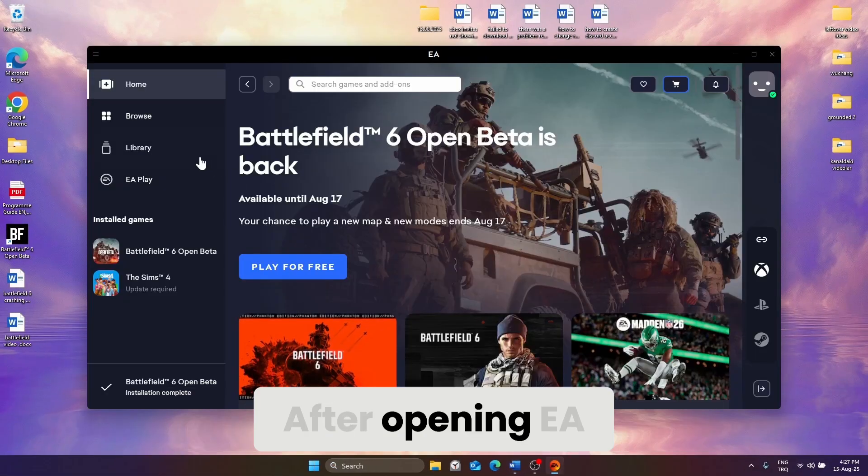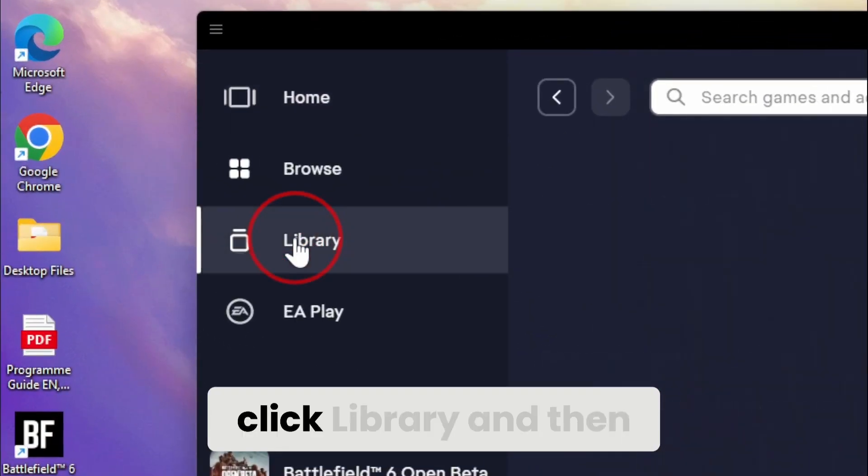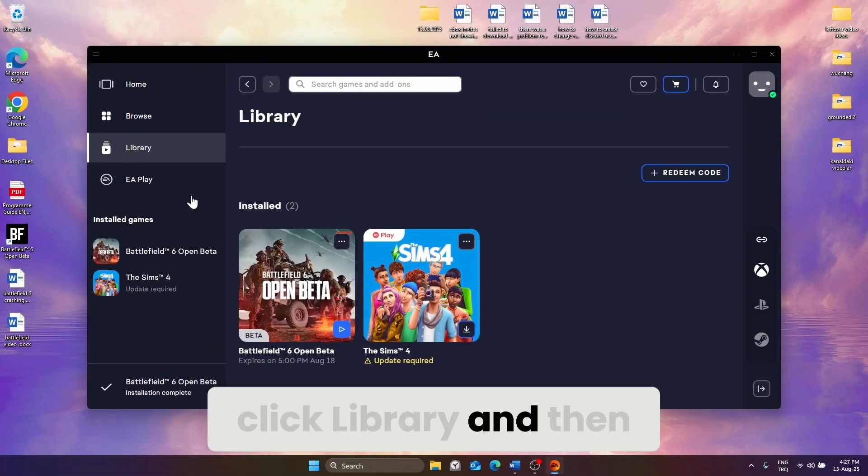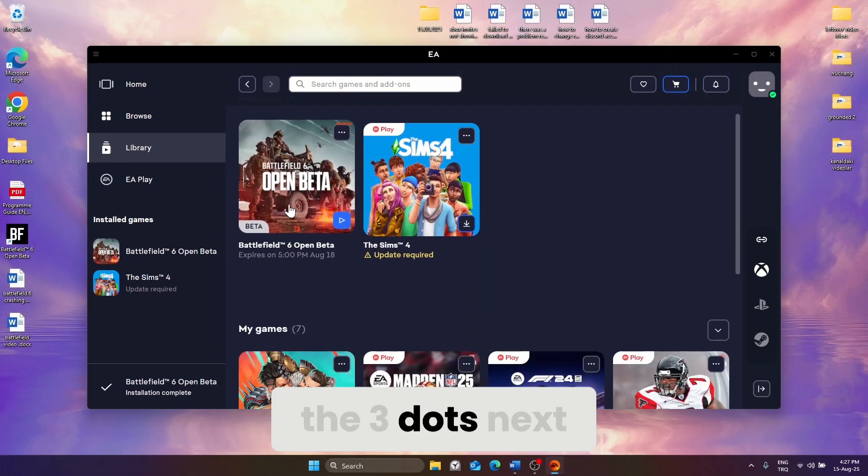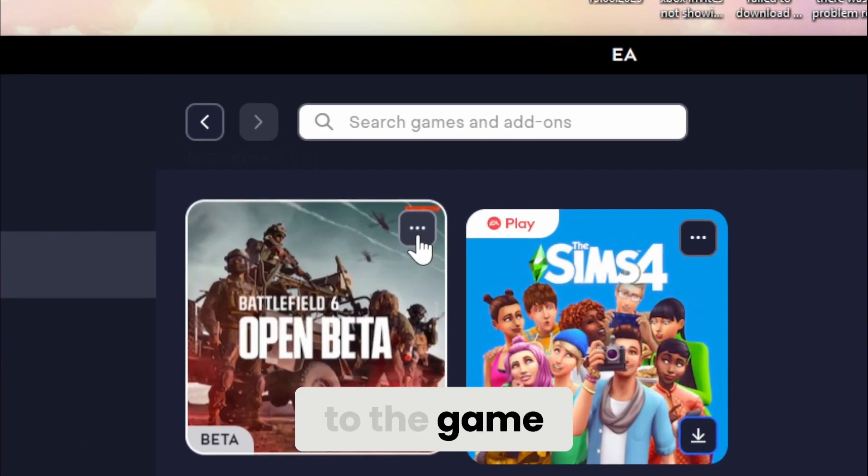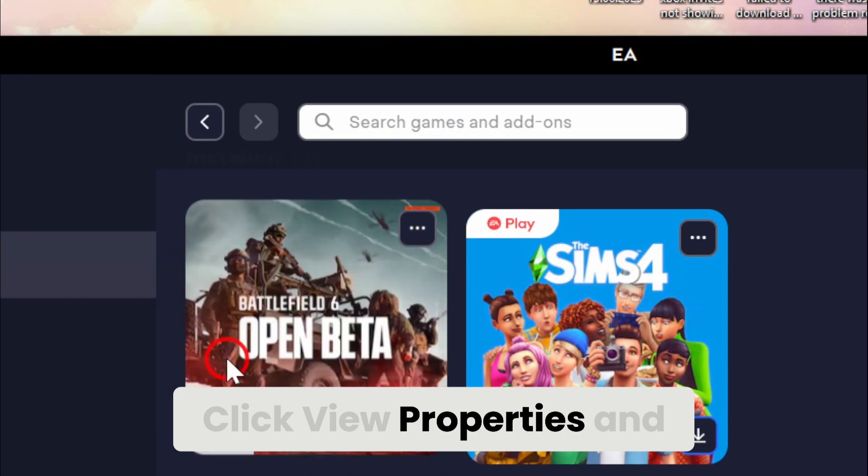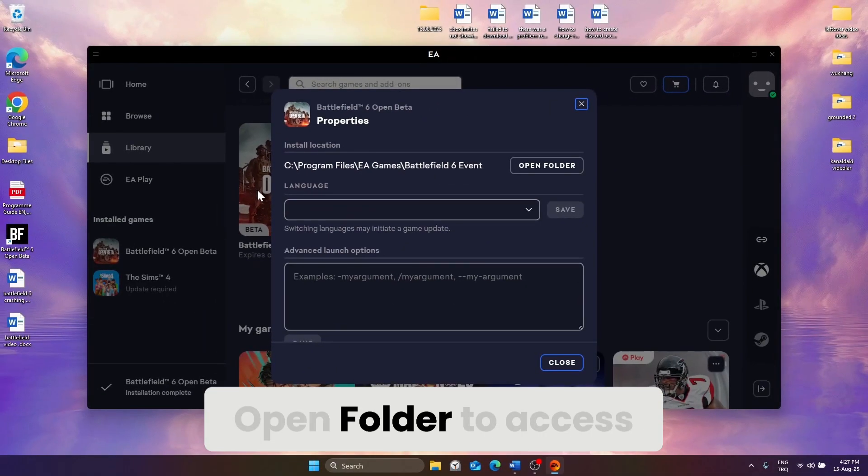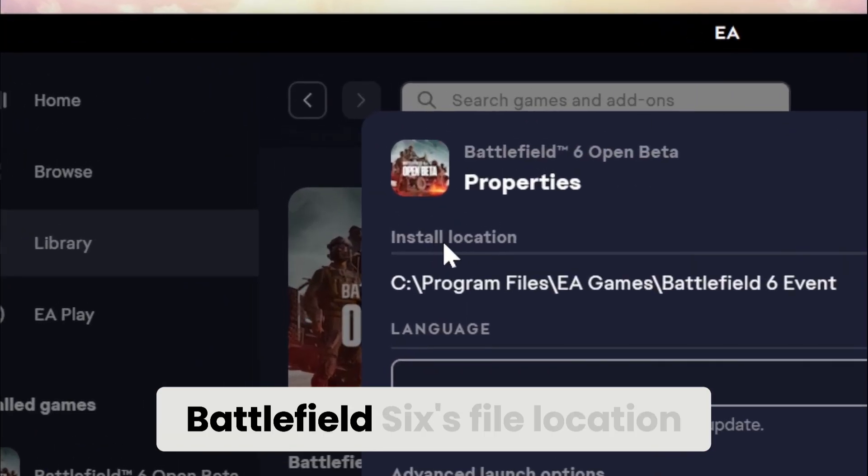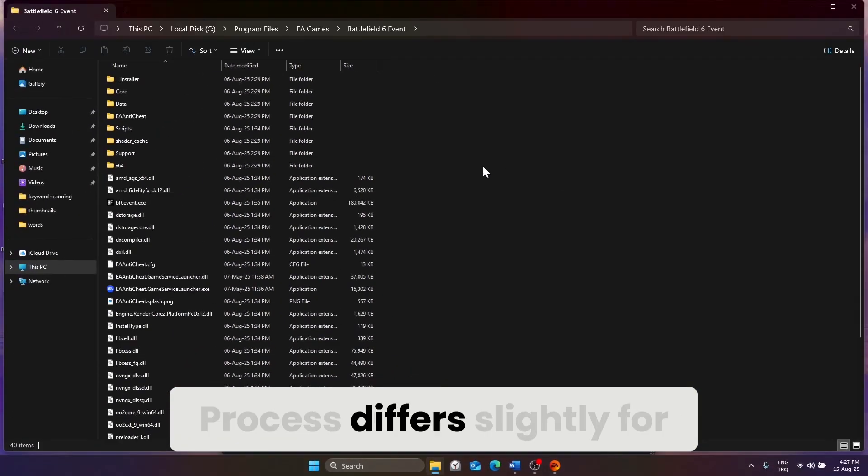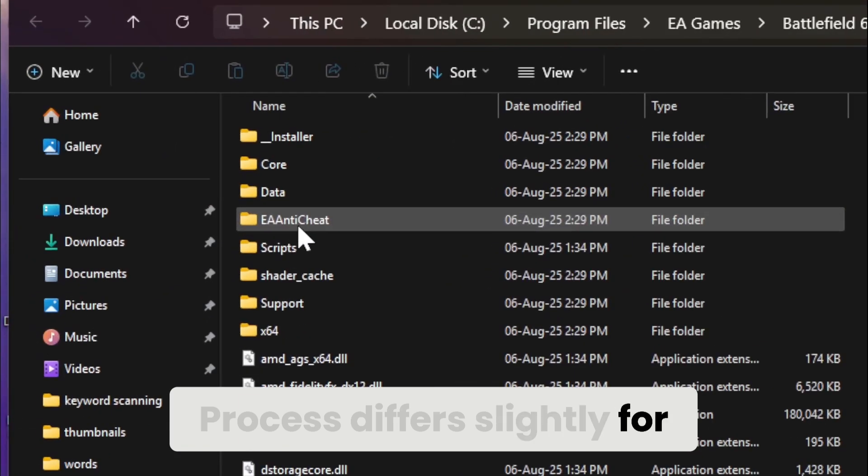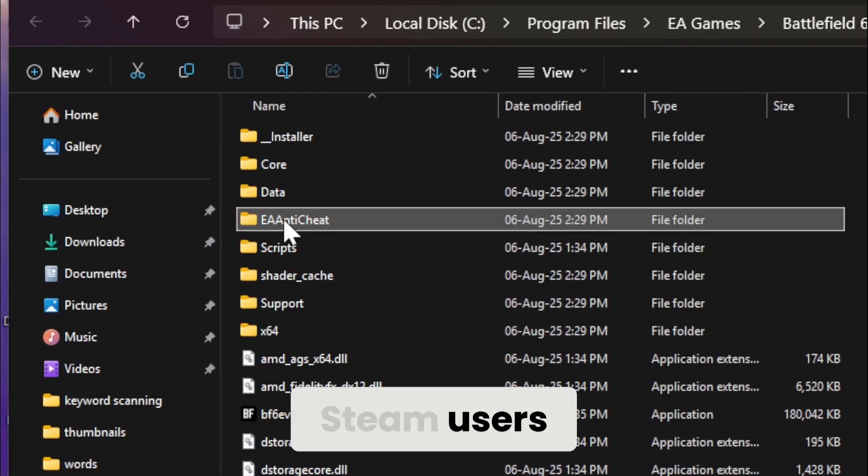After opening EA, click Library and then the three dots next to the game. Click View Properties and Open Folder to access Battlefield 6's file location. The process differs slightly for Steam users.